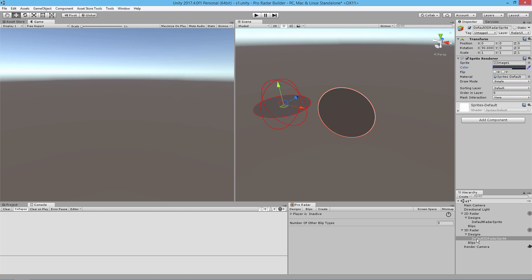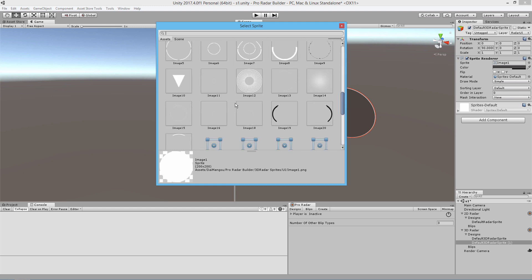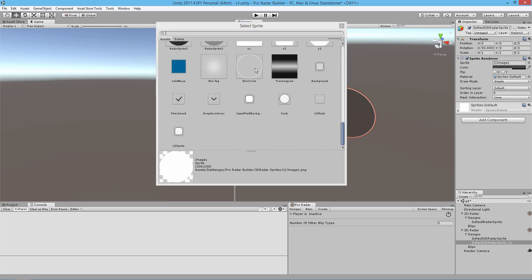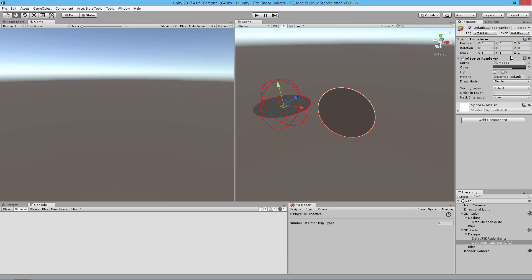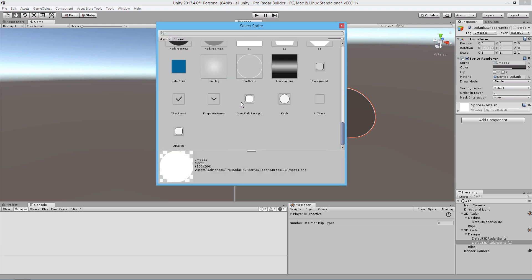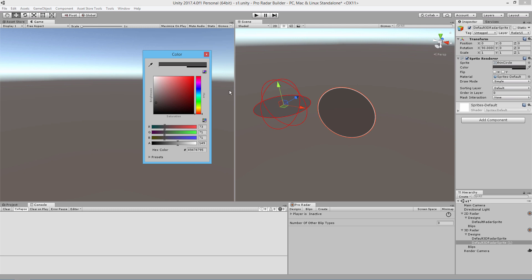I'm going to select a different sprite — the thin circle sprite. I'll use that thin circle sprite and I'm going to change the color to blue.